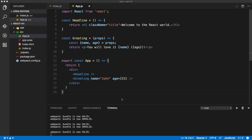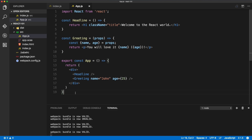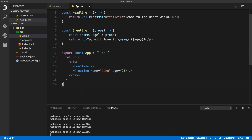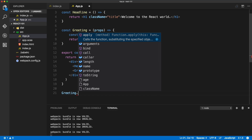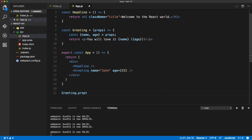Another very important concept when it comes to props is PropTypes checking — making sure that we are passing the right type of data into our props. For that we can use the built-in React PropTypes. We'll define a Greeting.propTypes object.